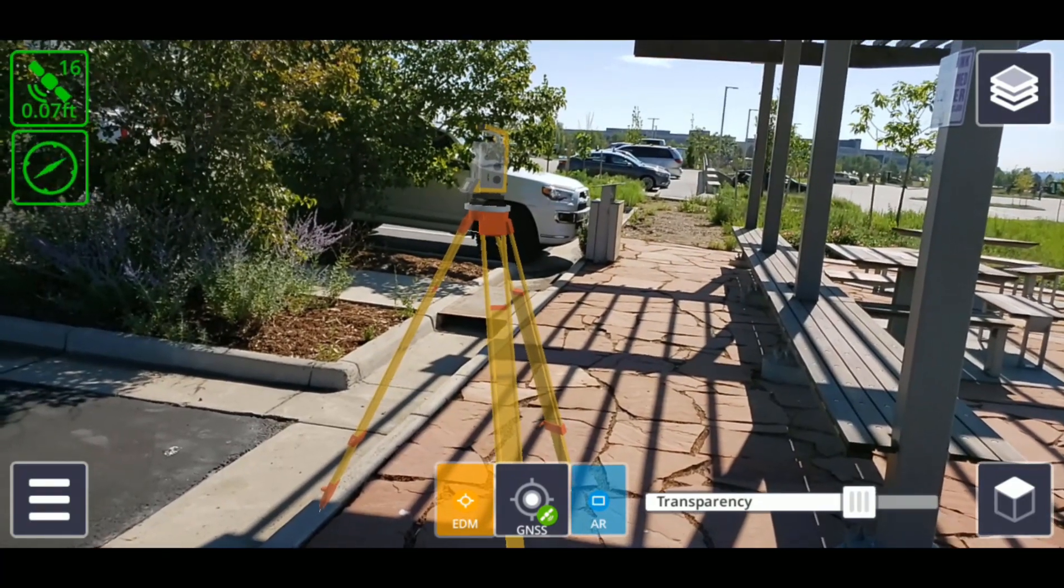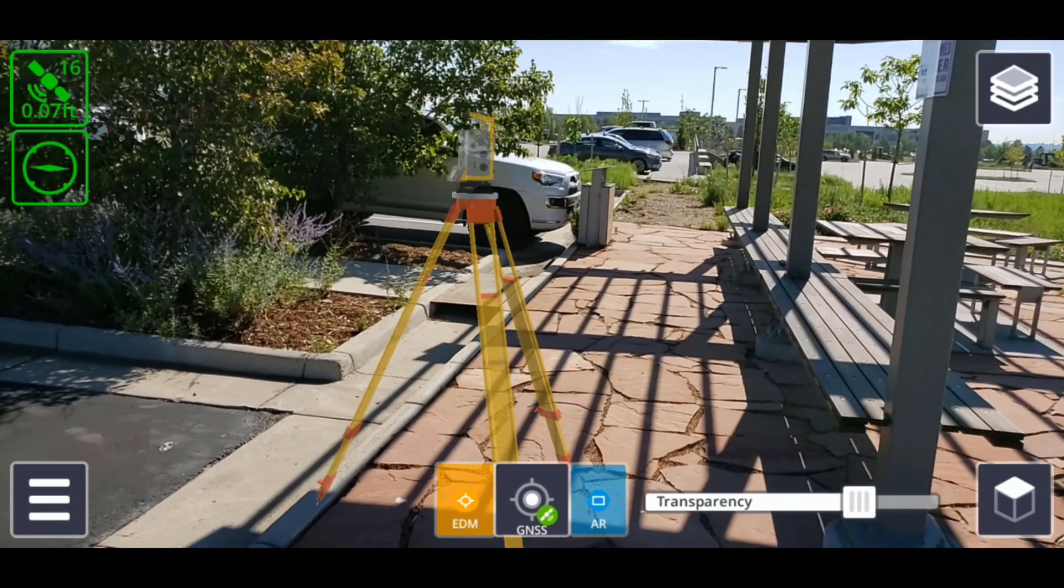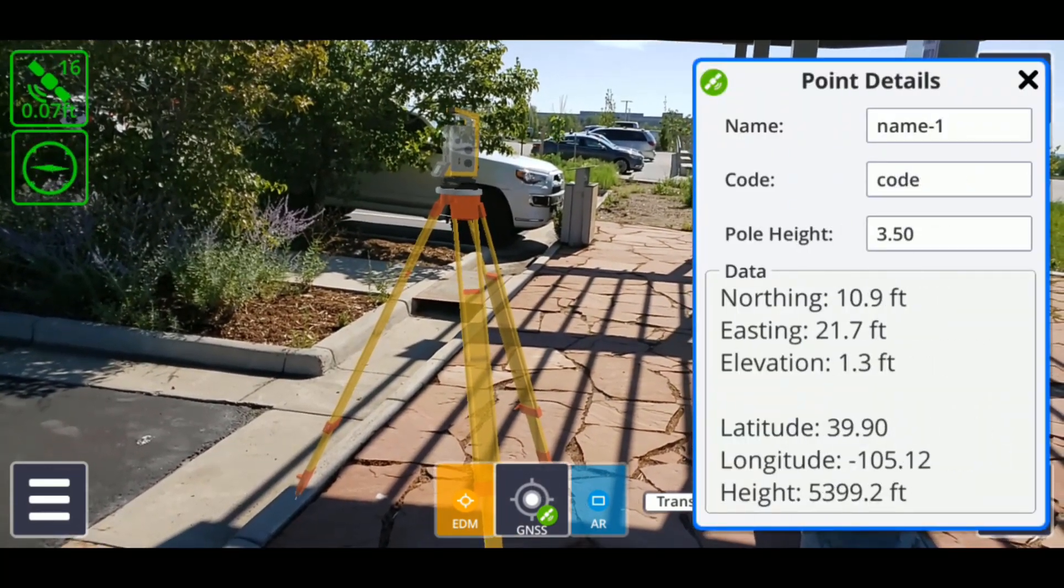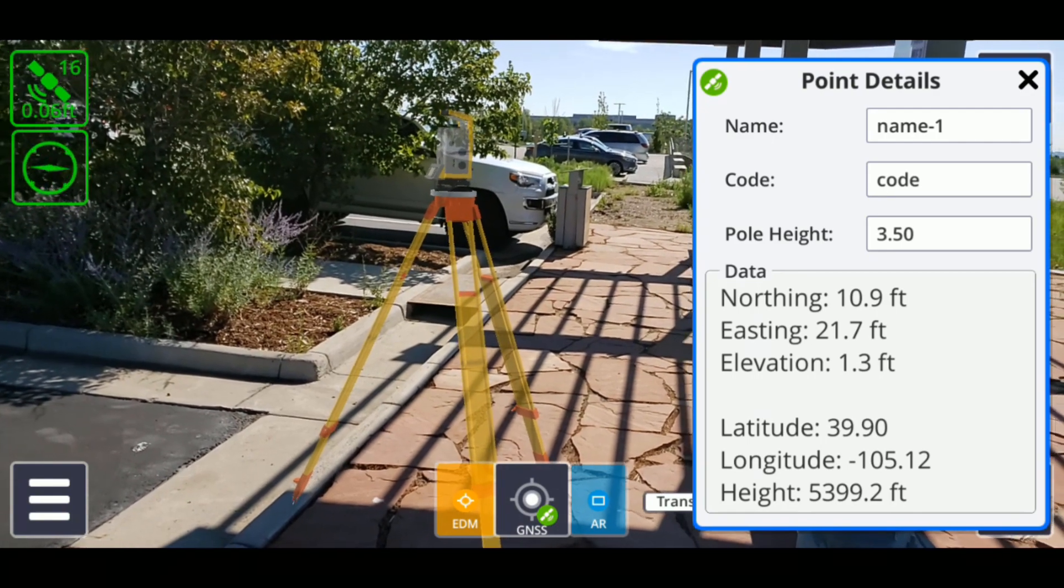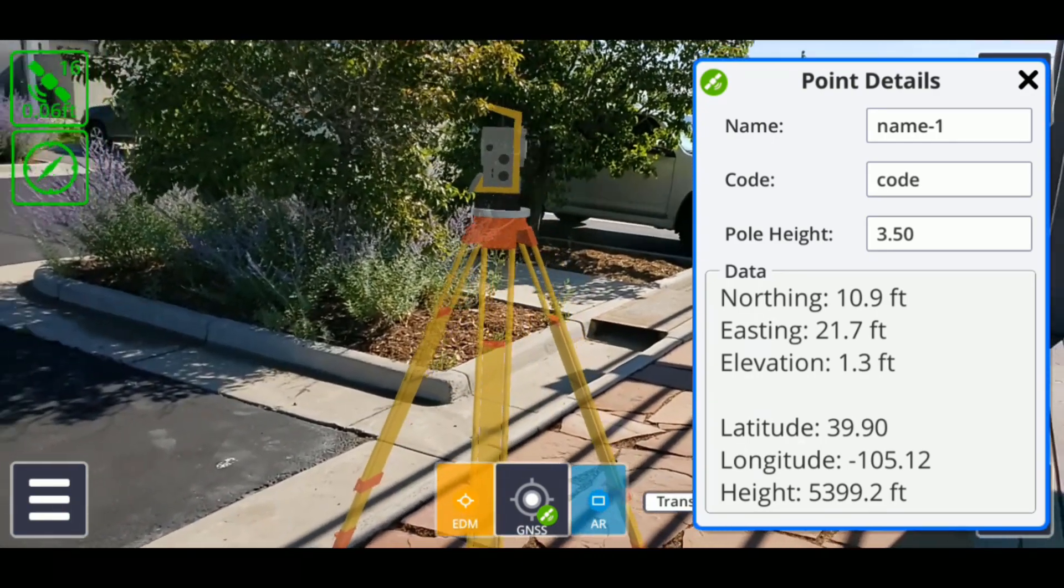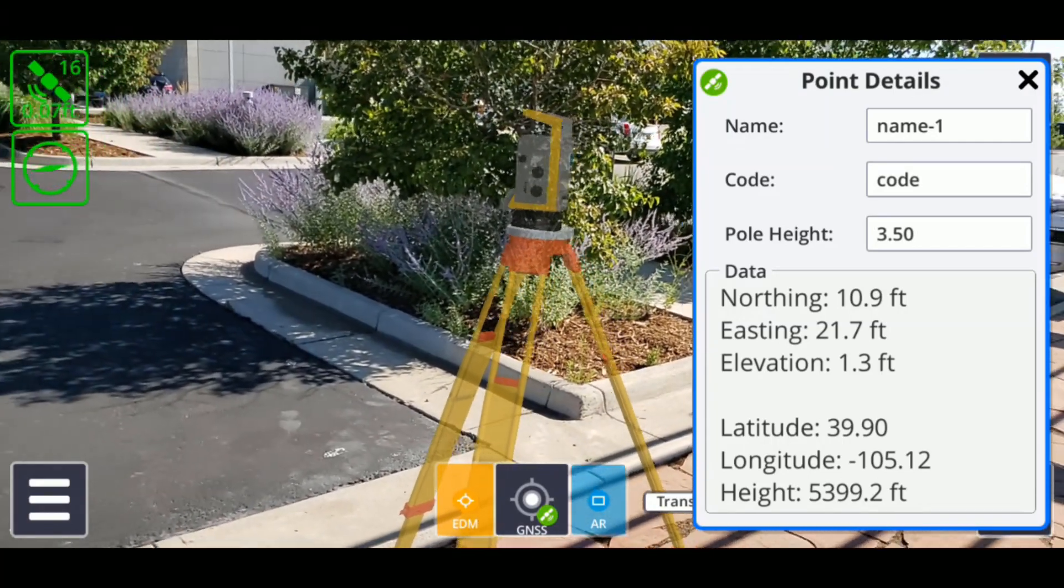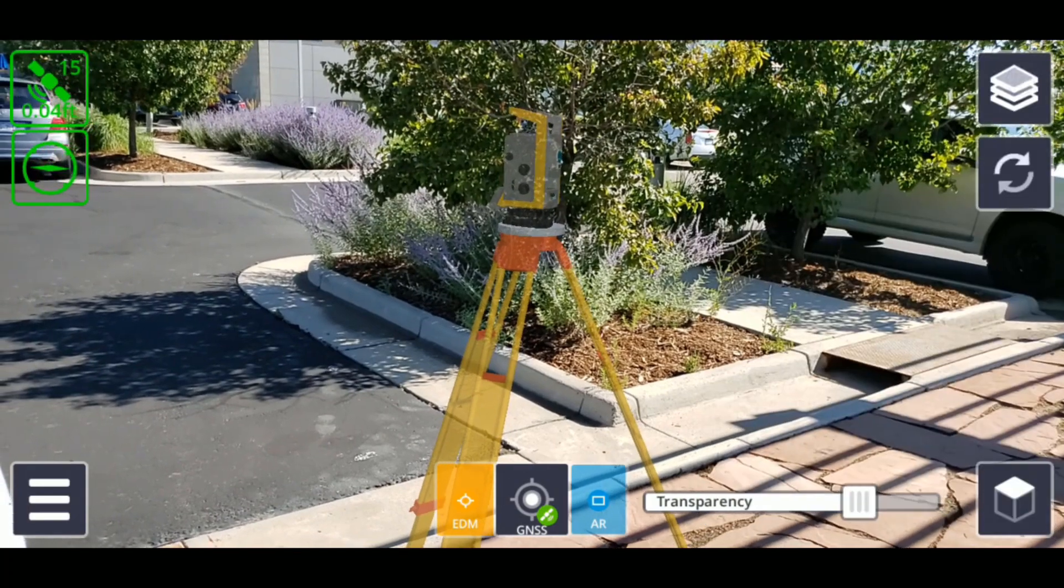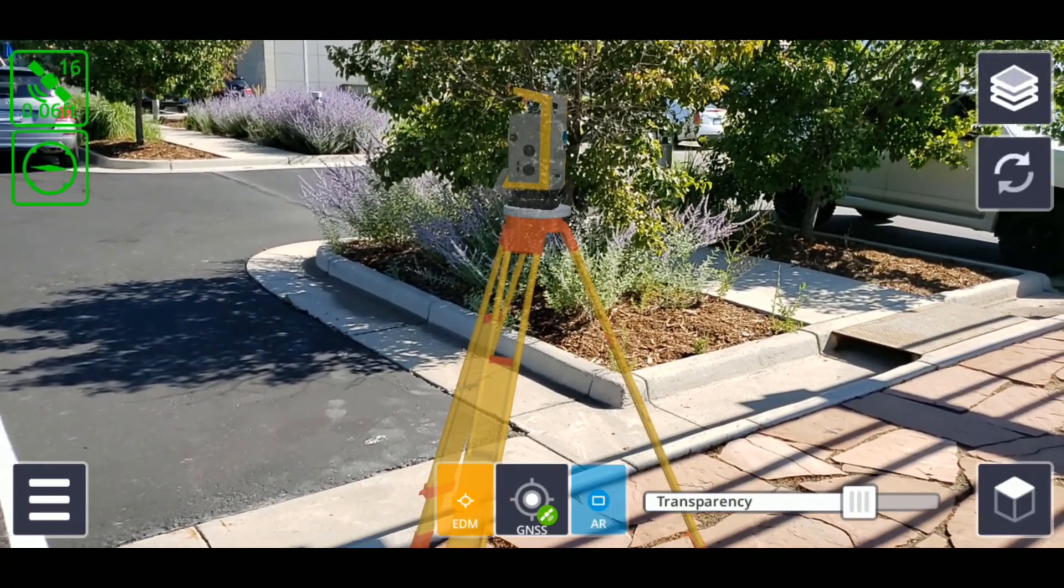By default, SiteVision starts the measurement function in GNSS mode, which uses the GNSS from the Catalyst antenna, or your phone's own GNSS, to record your current location as northing-easting elevation or latitude, longitude, and height. When taking GNSS measurements, it is recommended that you use a range pole to increase your accuracy. These positions are recorded with a GNSS accuracy of about 1-2 cm.